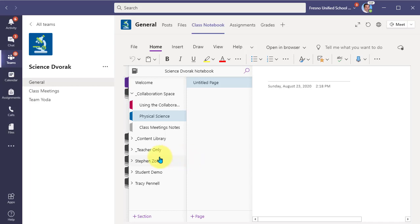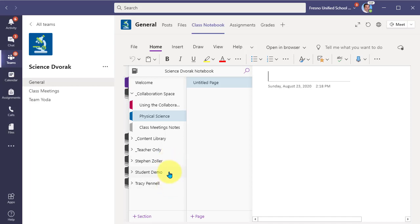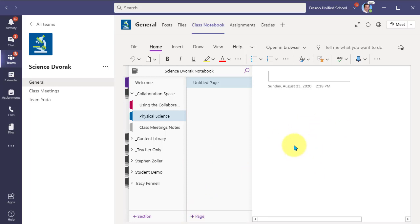Whereas over here in our student sections, students would not be able to come in and drill into these areas to see their classmates work. These are private areas for the students. Only that student and the teacher have access. So another way you could use this is you could create a page where everyone adds content to that single page.